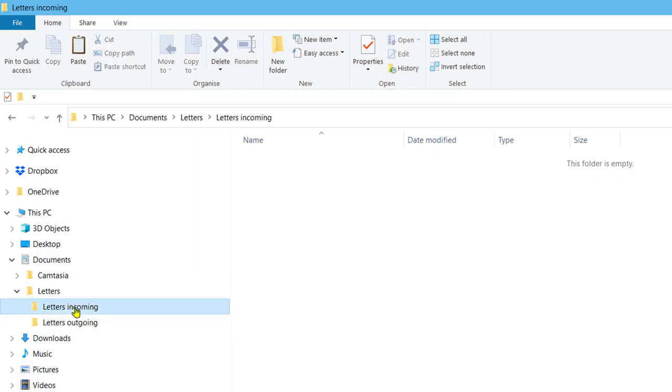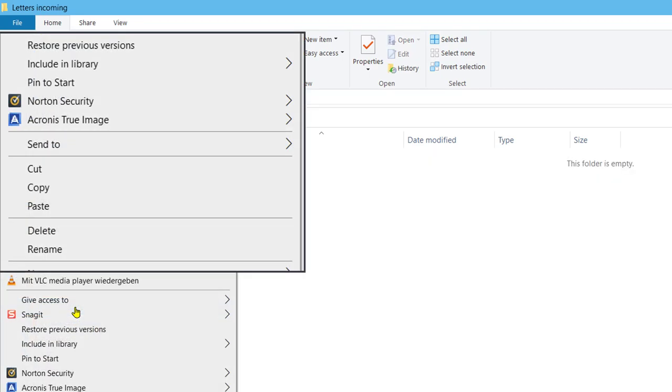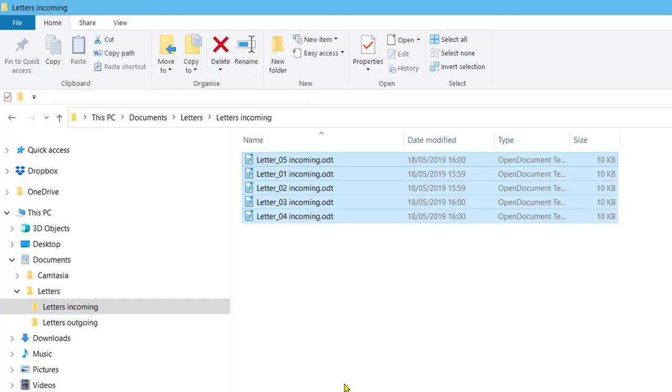Right click on the letters incoming folder and click paste. You have now positioned the incoming letters by cutting and pasting them in the correct folder.